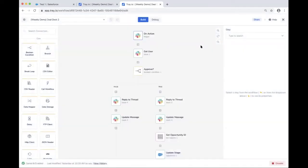As a general automation platform, Trade is product agnostic. We used Salesforce and Slack for this demonstration, but if you use other CRMs or messaging platforms, as long as they have APIs, you can use them in this use case as well. It doesn't have to be limited to these two systems.